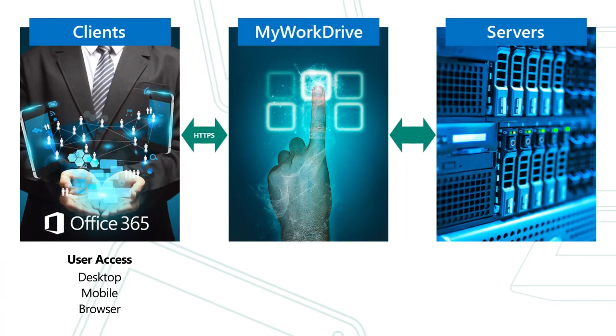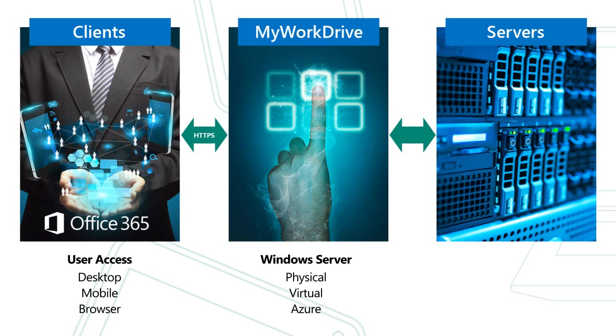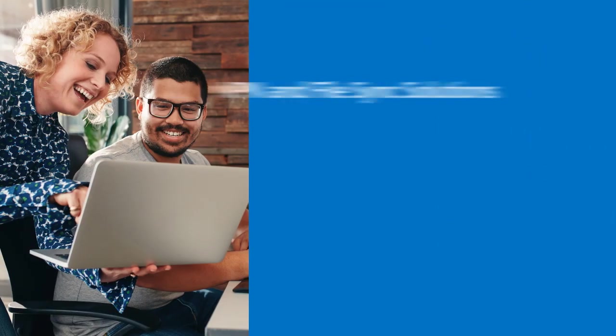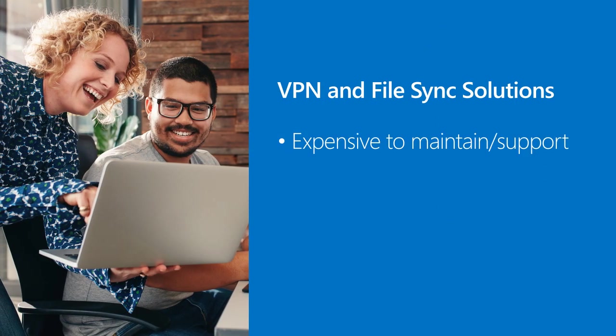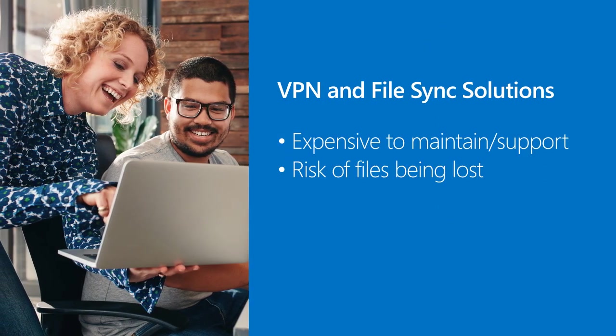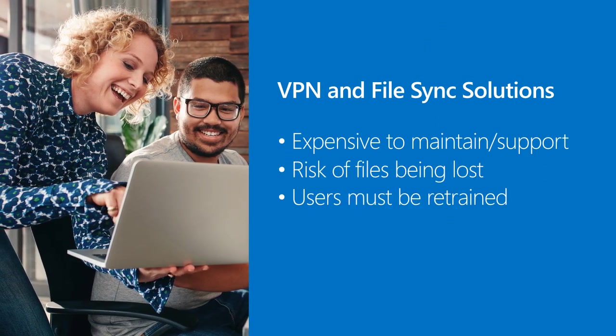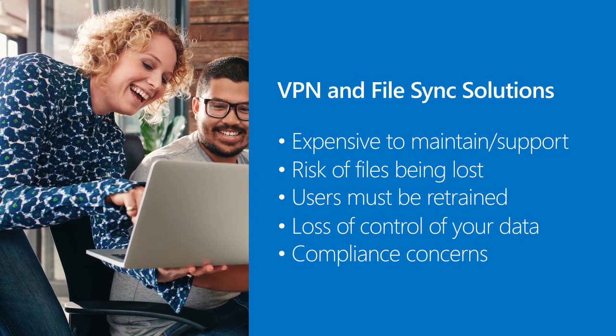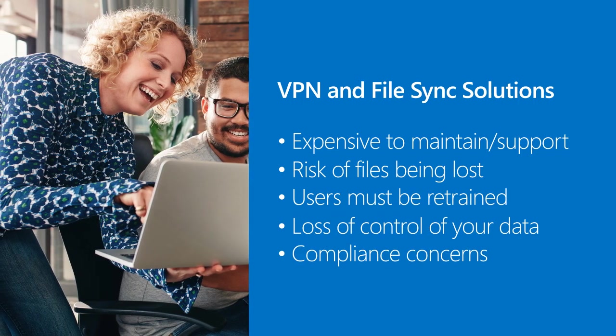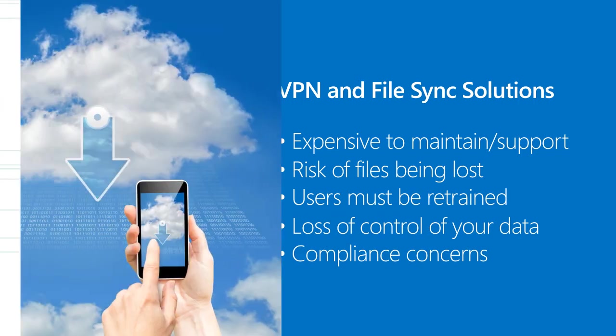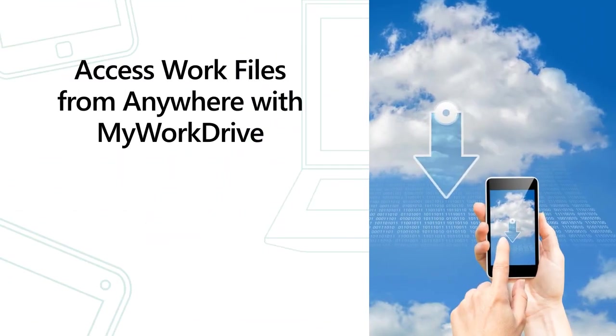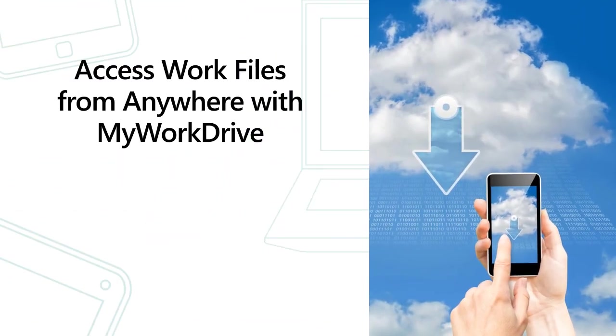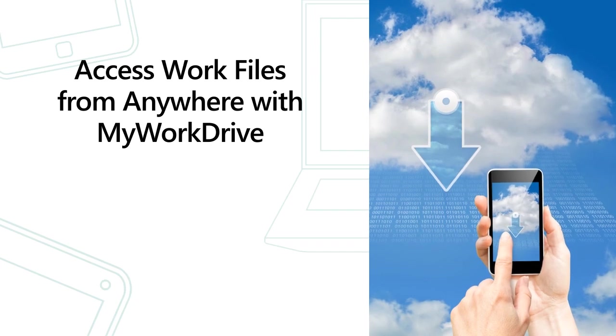VPN and file sync solutions don't fit in today's cloud-connected world. Access work files from anywhere with MyWorkDrive.